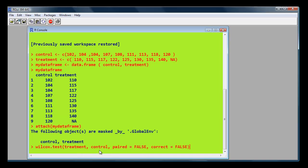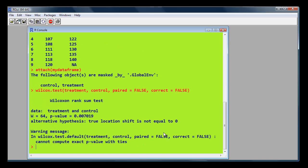And there's a thing called correction, which is to do with large samples, and we say we don't want this correction to be carried out on our data. OK. And there's the result, 0.007. And it's exactly the same as we've got in SPSS.